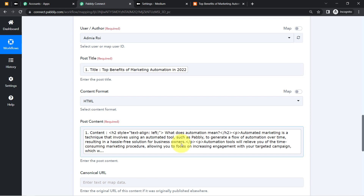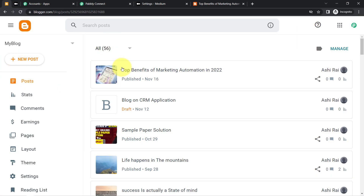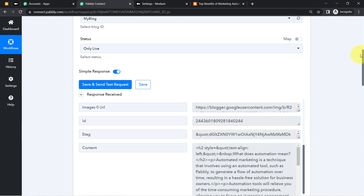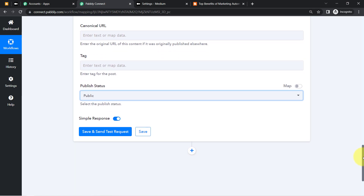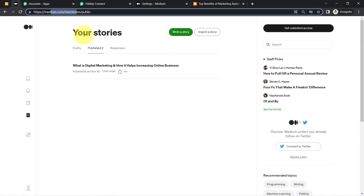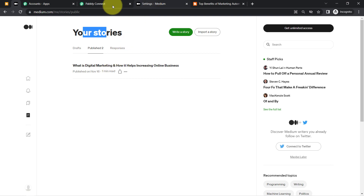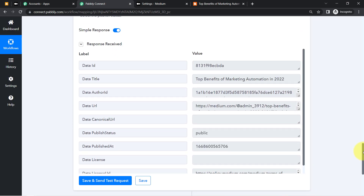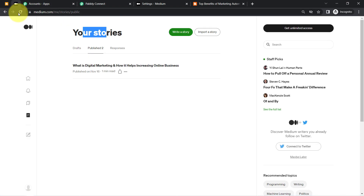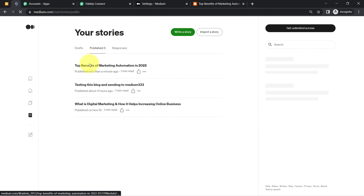Whatever details you map here will be replaced automatically when the automation runs in real time. Whenever a new blog is published in Blogger, that data is captured by Pably Connect and replaces these mapped values. If you add fields manually, they remain fixed. Make sure to map the fields so the automation works dynamically. Finally, clicking the Send button — the response has been received and the blog has been posted.